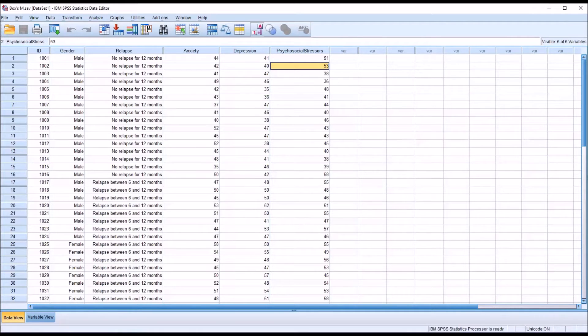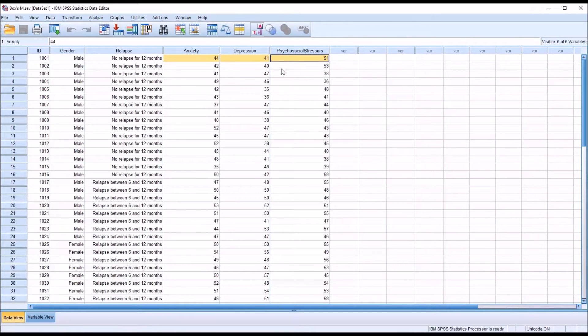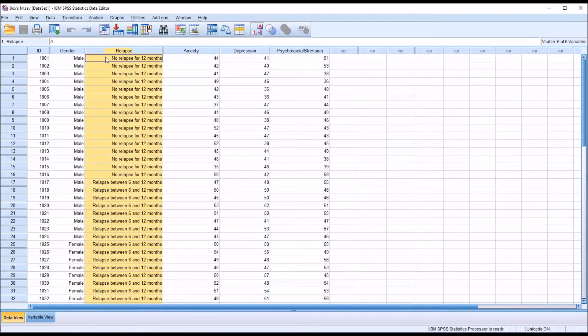We use predictor variables. In this case, it would be the anxiety, depression, and psychosocial stressor variables. And we predict group membership. In this case, what category of relapse.